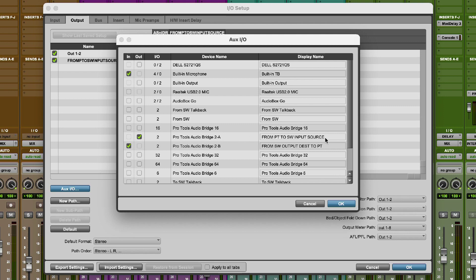So because we're talking about sources, destinations, inputs and outputs, I've gone for a really literal name for my 2A bridge. So this is from Pro Tools and that's sending into SessionWire. And then I've renamed the second driver, the 2B Pro Tools audio bridge, that is from SessionWire output destination to Pro Tools.